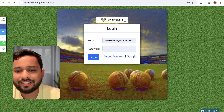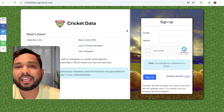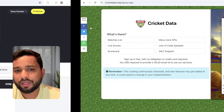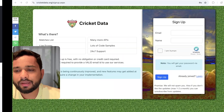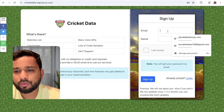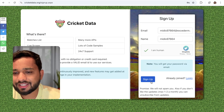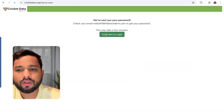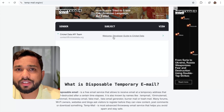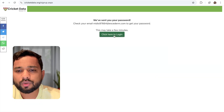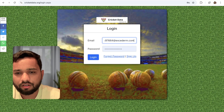Click on sign up and just sign up. I'm going to use an email and name — I'll use a temp email. Use your email, your name, and sign up. Once you sign up, you will receive a password in your email.